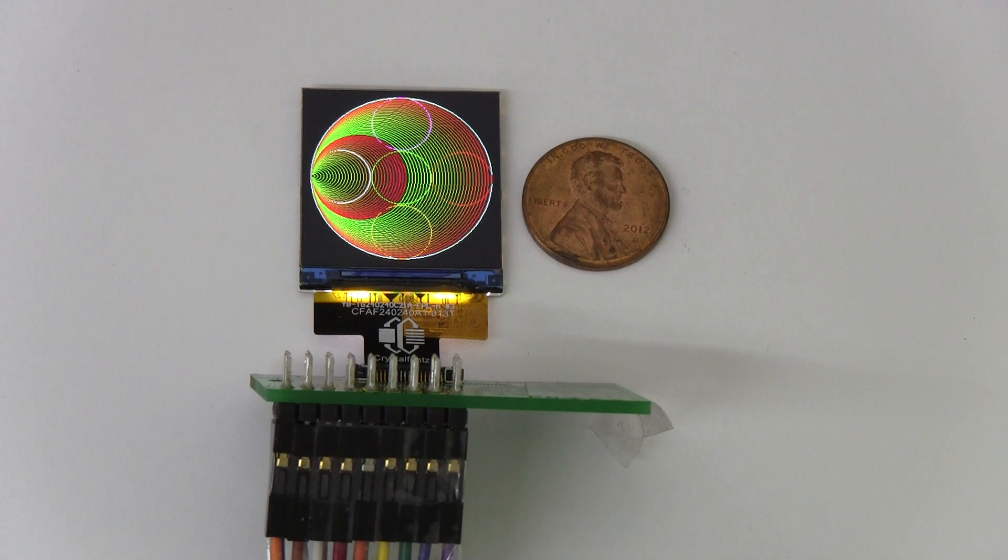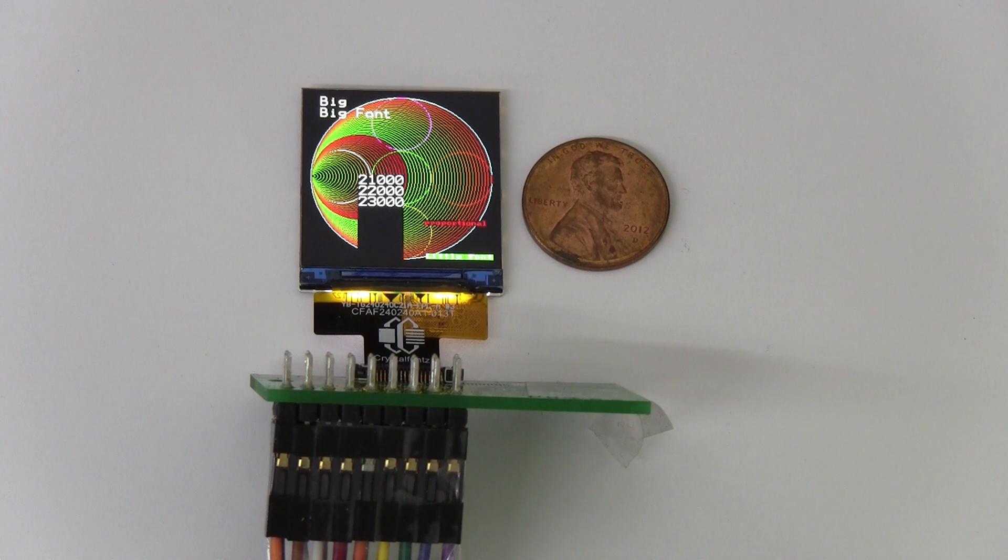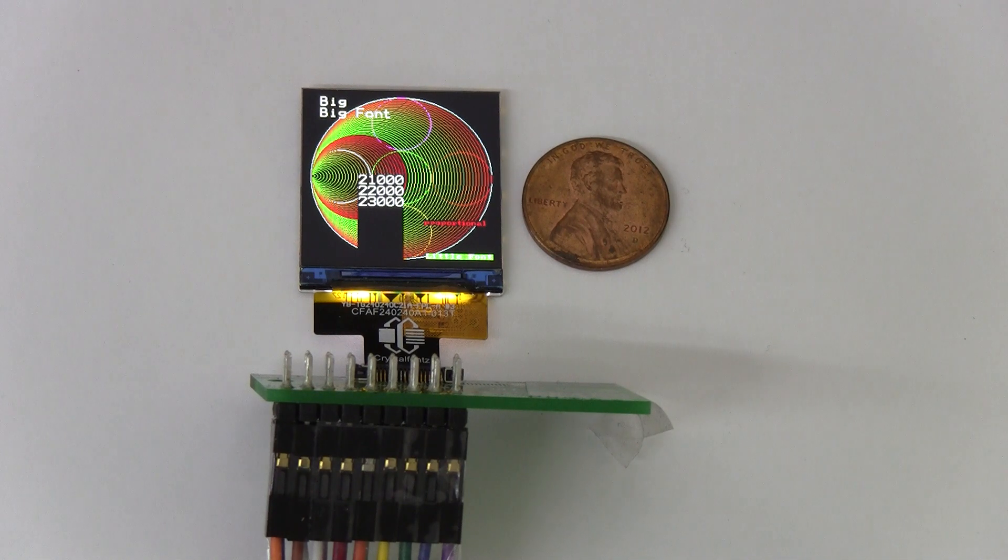We've currently got this running on an EVE board, but can easily be run with an Arduino or similar controller. Everything you need to start working with this display is on our website, including datasheet, demo code, and free product support.